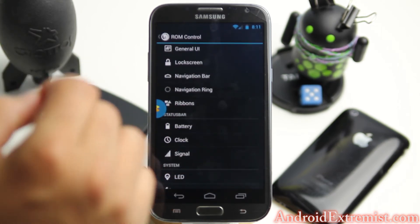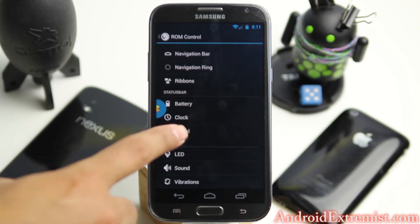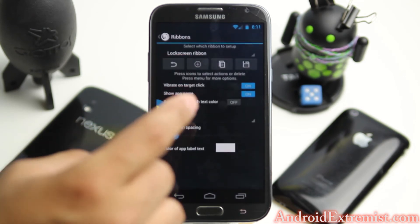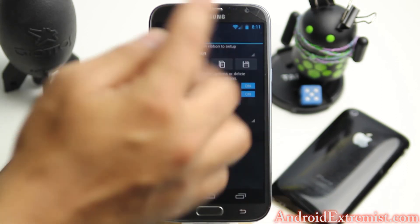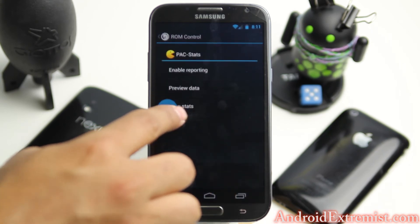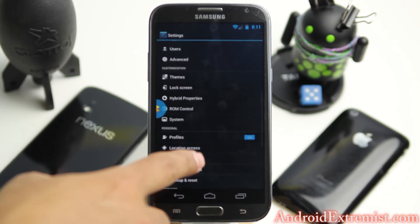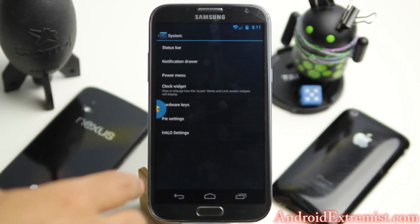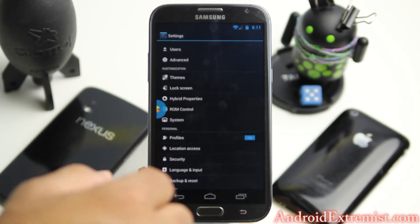Here is your typical AOKP ROM Control where you're going to find Status Bar, System, and General Interface settings. Ribbons are awesome — you can turn them on and when you swipe from wherever you have it set, it will give you different shortcuts, so make sure you check out Ribbons. There's the AOKP ROM Control, and under System you have System Notification, Clock Widget, Hardware Keys, Pi Settings, and Halo Settings — those are the different cherry picks under the System menu.